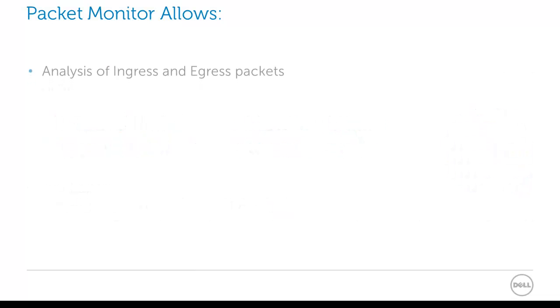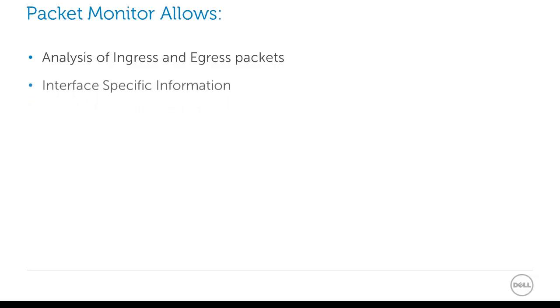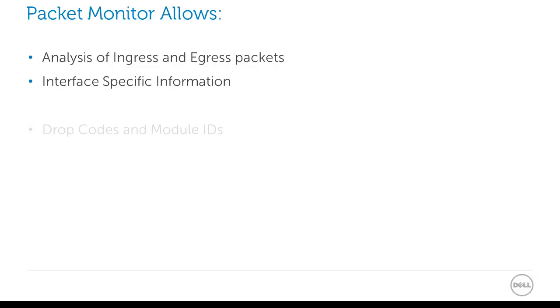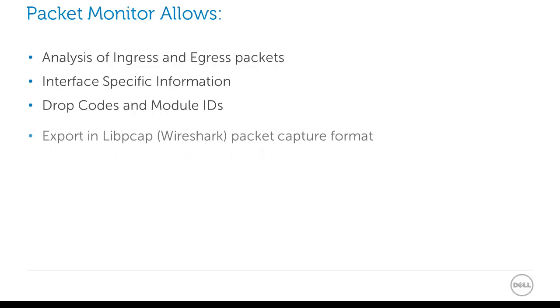The packet monitor allows you to analyze both ingress and egress packets separately by monitoring intermediate packets. That's very useful. In addition, you get interface-specific information, what interface it came in, what interface it left out of. You also get drop codes and module IDs from the SonicWall. That's very useful if the SonicWall is dropping traffic to determine what engine is actually dropping that traffic. You can determine whether or not something is misconfigured.